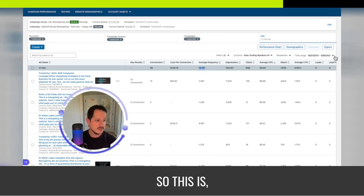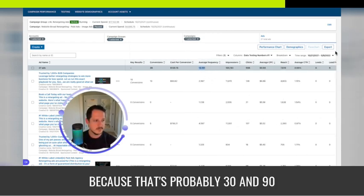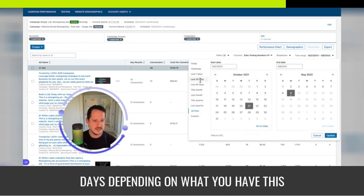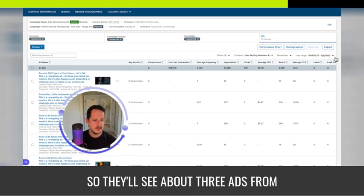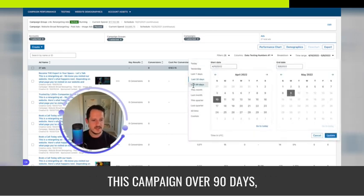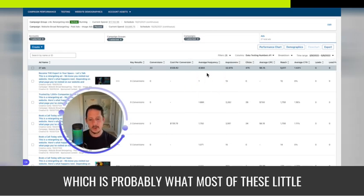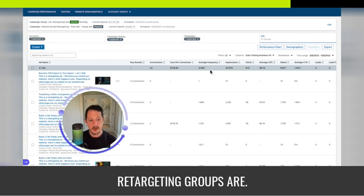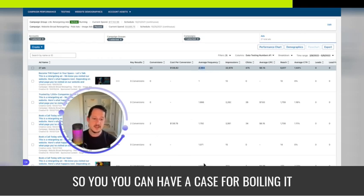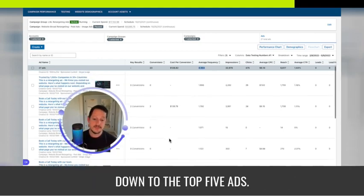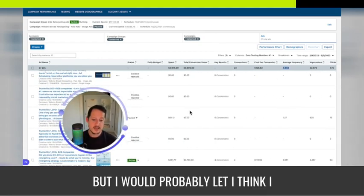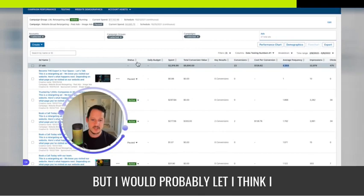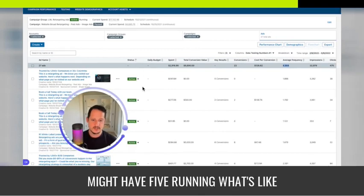Let's look at the last 30 days. Because that's probably 90 days, depending on what you have this retargeting group in, 2.7. So they'll see about three ads from this campaign over 90 days, which is probably what most of these little retargeting groups are. They're going to see about five ads. So you could have a case for boiling it down to the top five ads. Let's look. 1, 2, 3, 4, 5, 6, 7. All right.